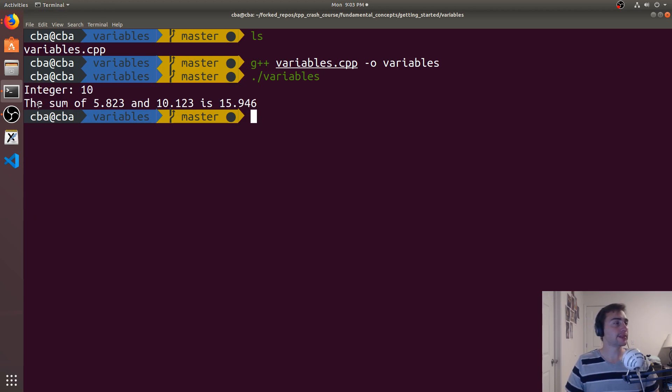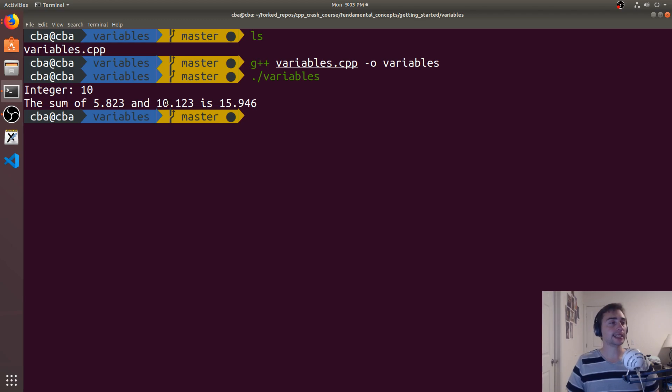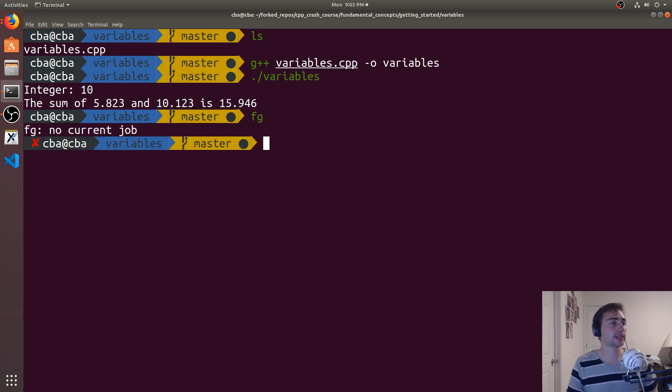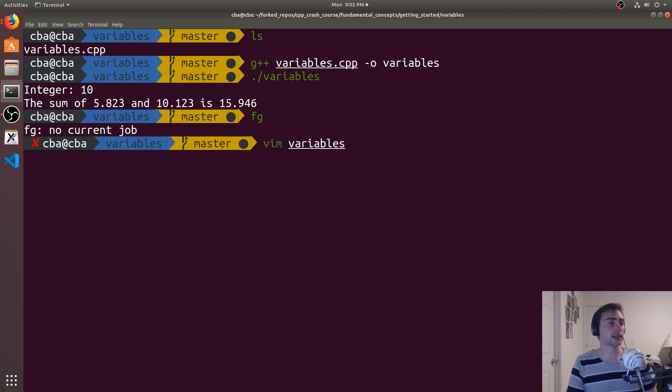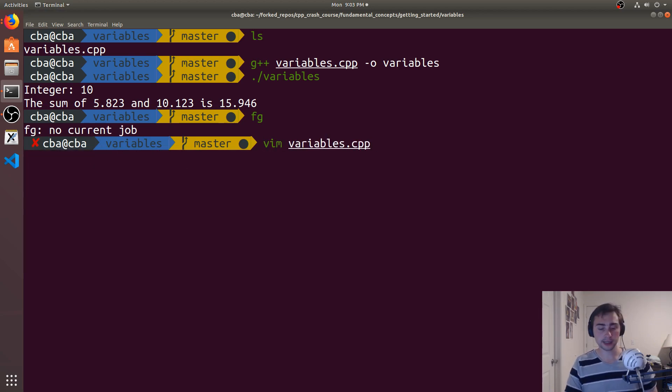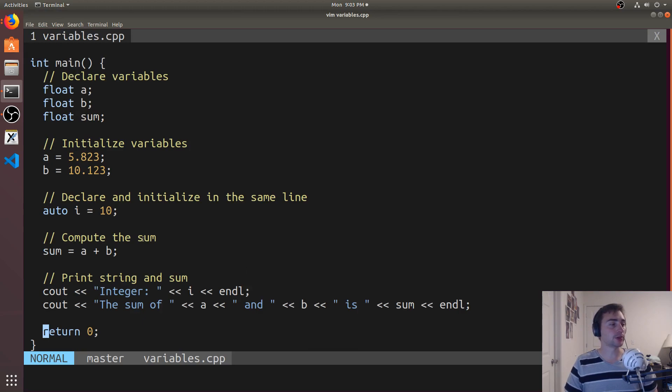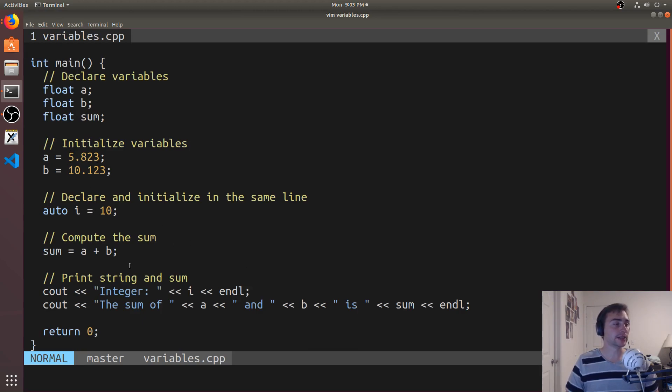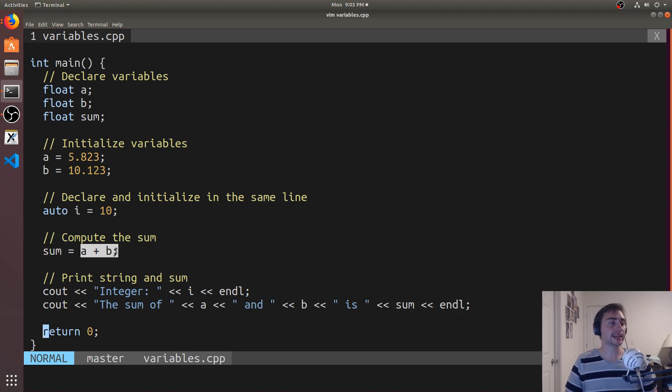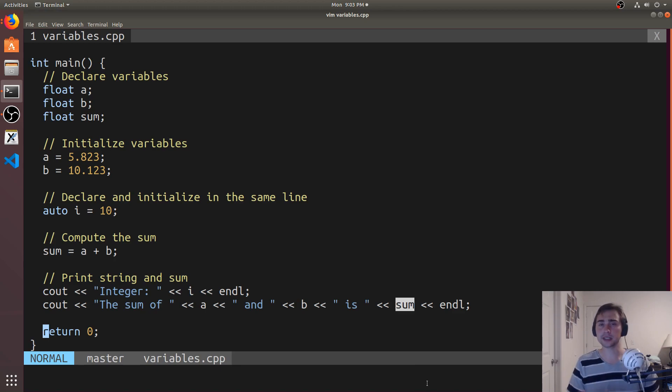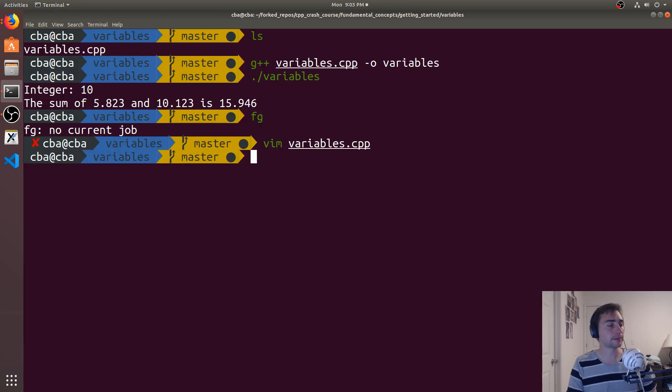And then we can run our program, and we can see that we've got some integer 10, and then we have the sum of 5.823 and 10.123 is 15.946. And all of this was without having to write in the values directly. So we didn't have to write in 15.946 right here for sum. We could just set it equal to A plus B and then print out sum down here. So variables are a very convenient thing. But that's going to do it for this episode.